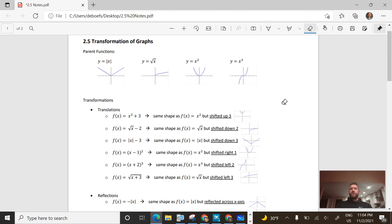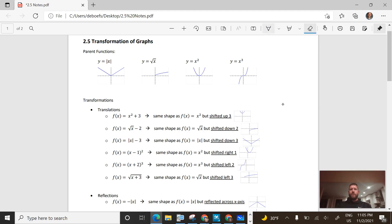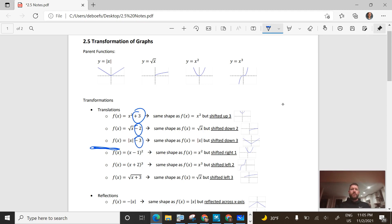Let's see a couple of other shifts. On the next one, we have the square root of x minus 2 — I subtracted a number at the end instead of adding it, and you can see that it shifted the graph down 2 units. The next one does a minus 3 at the end, and that shifts the absolute value down 3. So on those first three problems, we were adding or subtracting numbers at the end of the function.